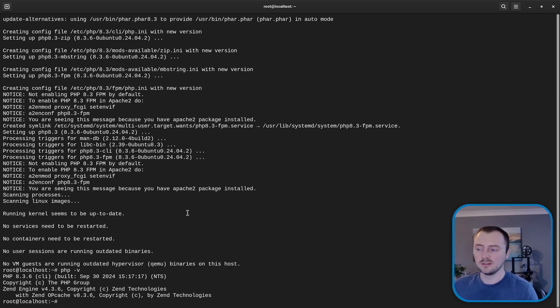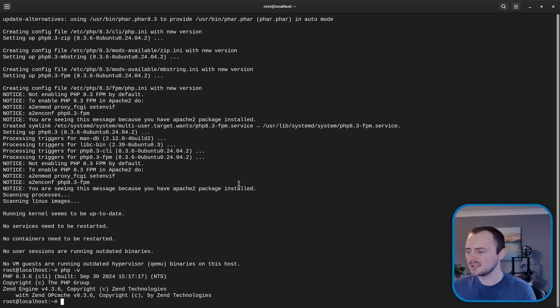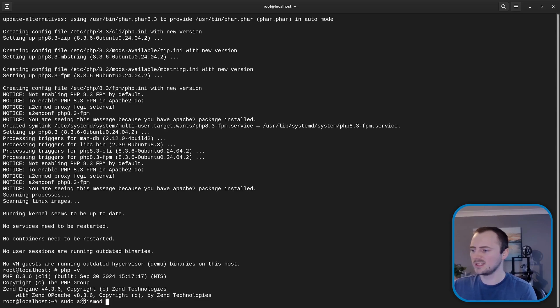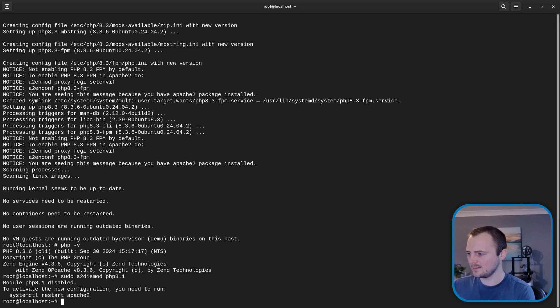So we've got back well a newer version of PHP but now we still need to fix Apache because that was still trying to use php8.1. So let's disable its use of that php8.1 module via sudo a2dismod which essentially means apache2 disable mod. And you're going to do php8.1 like that. Let's try that. There we go.